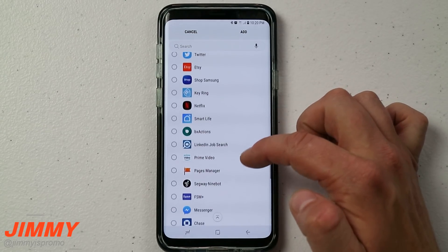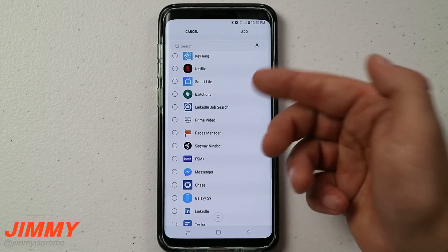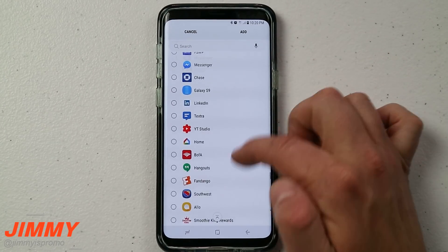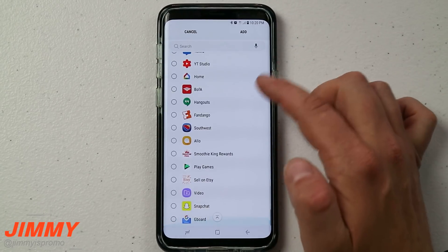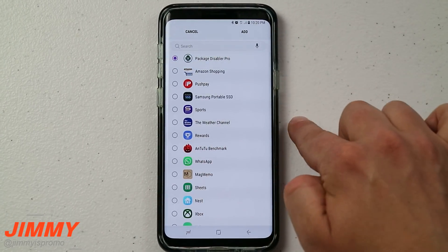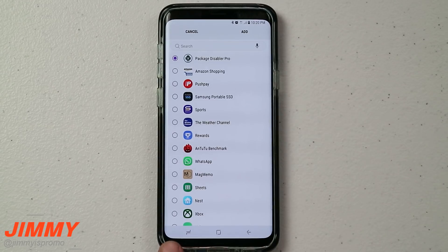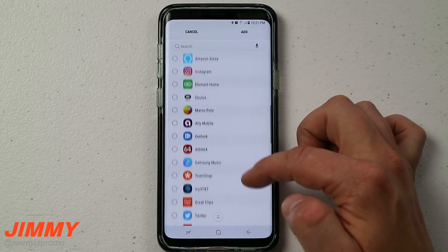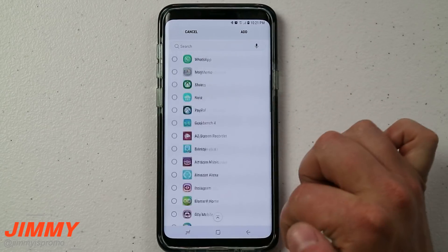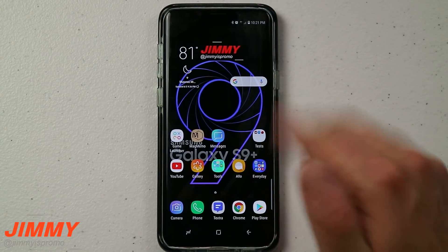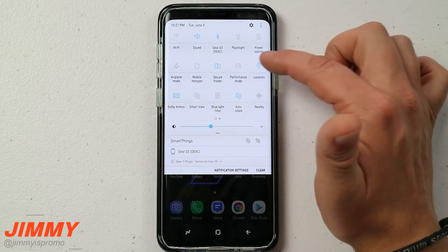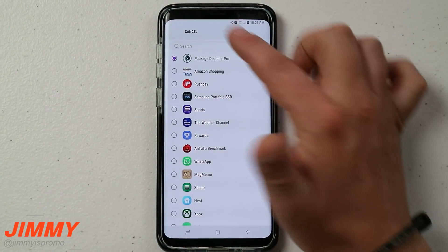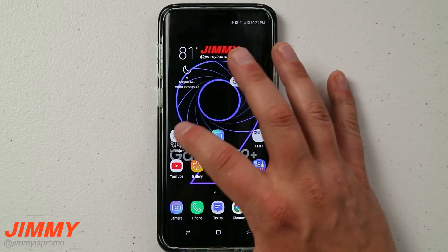Any app you see in that list will be able to be used with the screen recording function built into Samsung. You have Smart Life, Chase, Messenger, text messaging — really anything that shows on this list you can use with Game Tools on the bottom. If you go through the list, you'll notice YouTube is not there and Chrome and the internet browser are not there either. That's how you know what will work inside Game Mode.